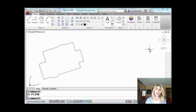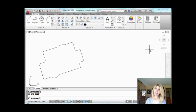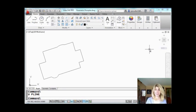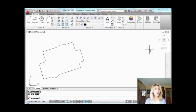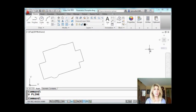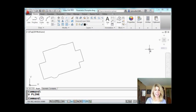Hi there, this is Lynn Allen. Welcome to another Tips and Tricks Tuesday video. I hope you're doing well. Today I'm going to be talking about a feature, actually multiple features that I've been dying to talk to you about.